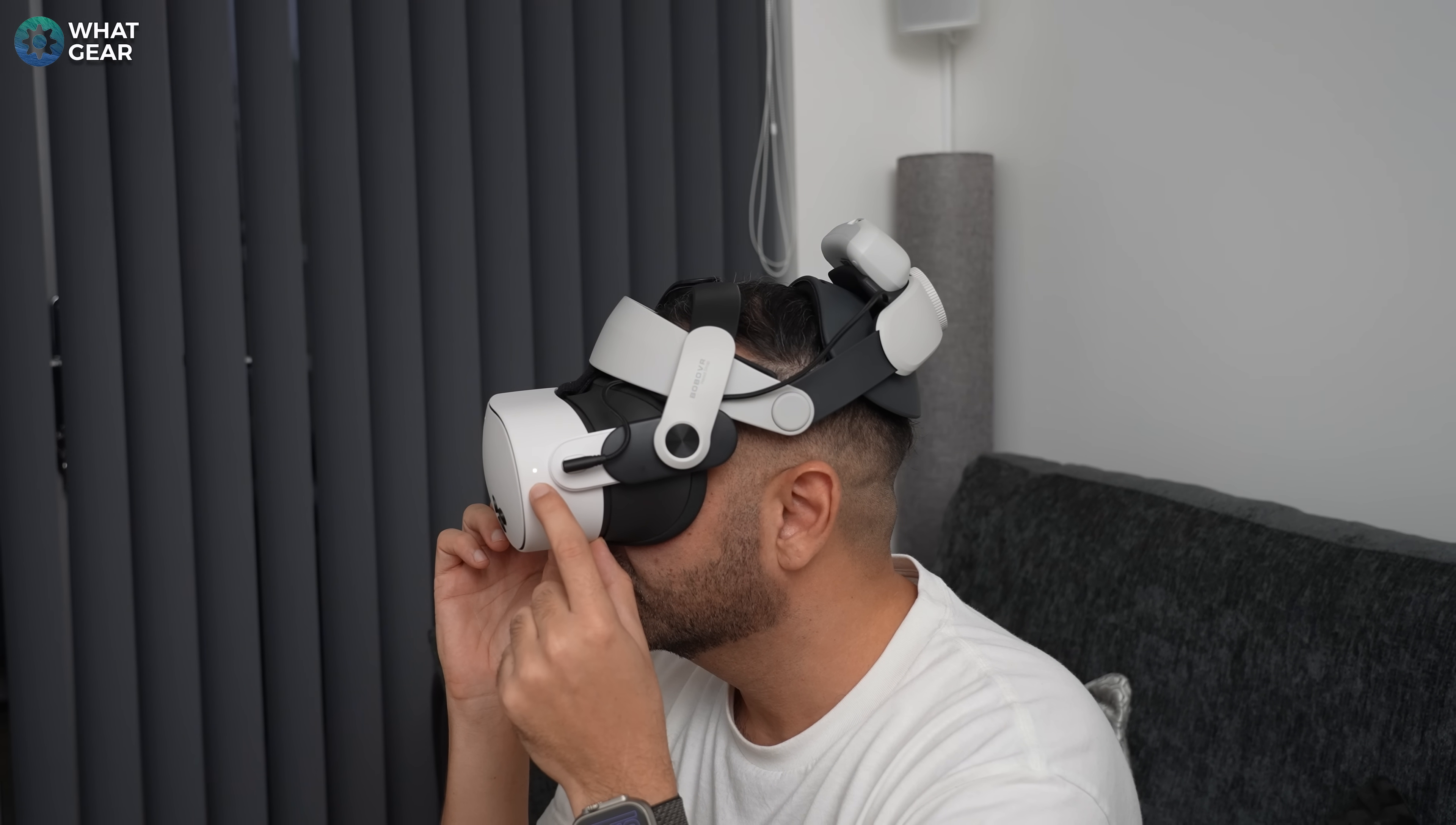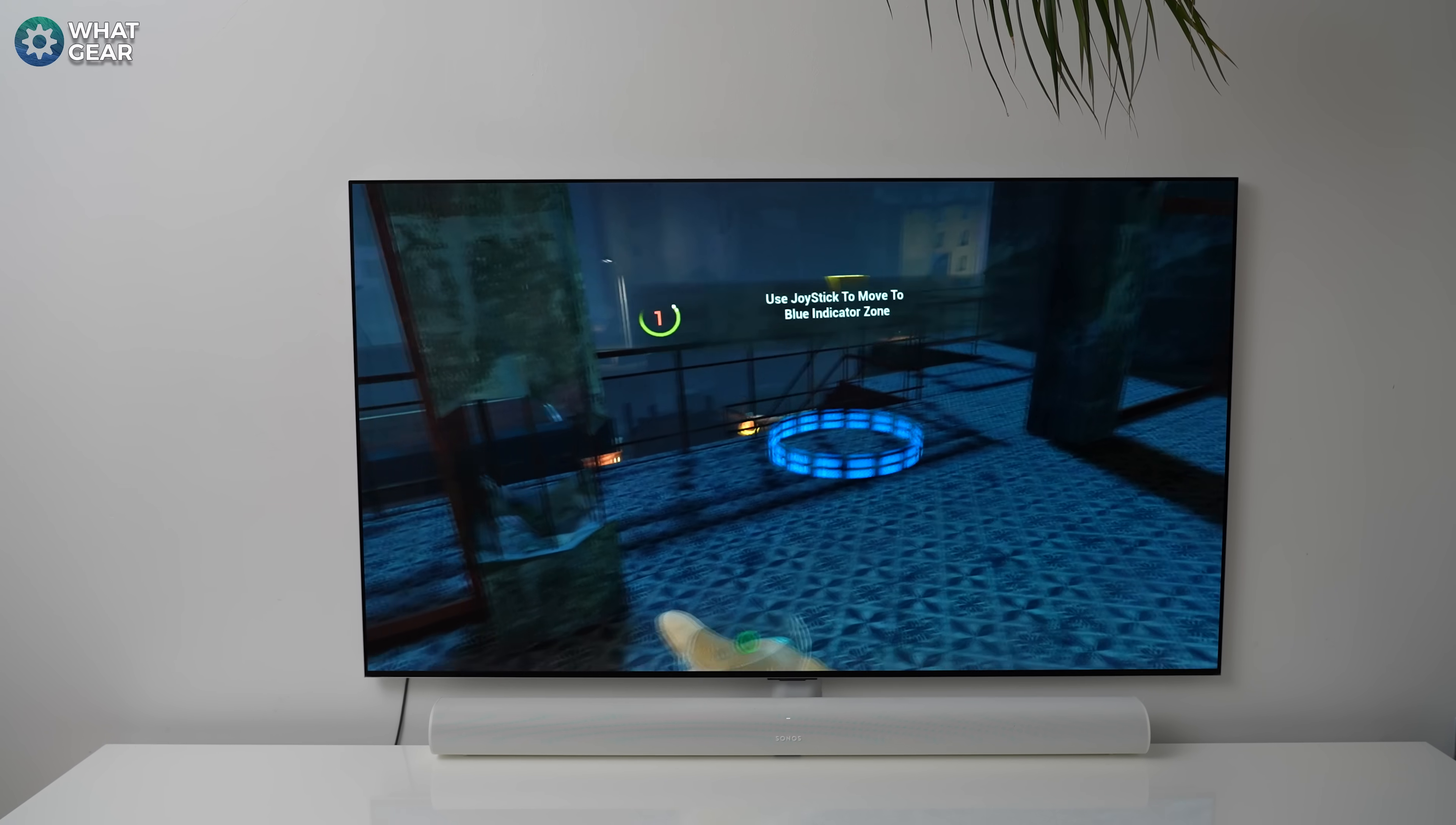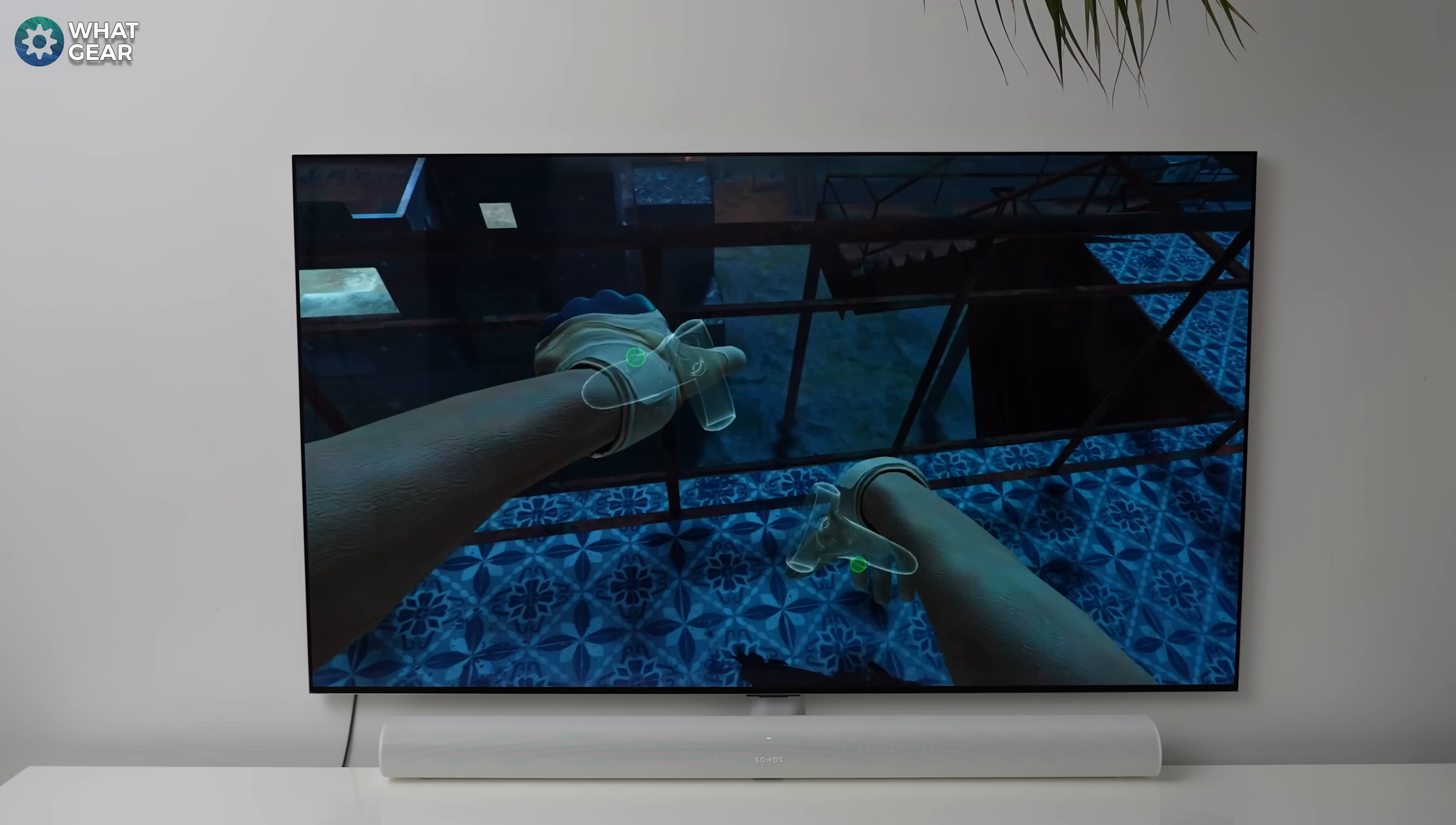Now, if it's not showing up, a little trick here is to hold the power button down on the Meta Quest headset and restart it. And that way it cuts off any links that it might have to your phone or other devices in your house. And then it should show up.